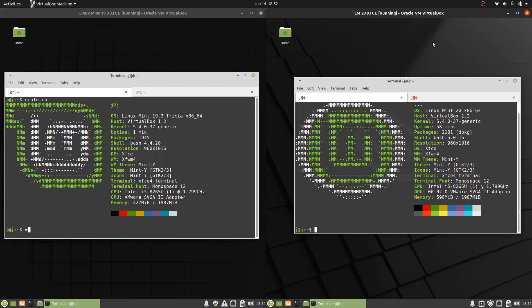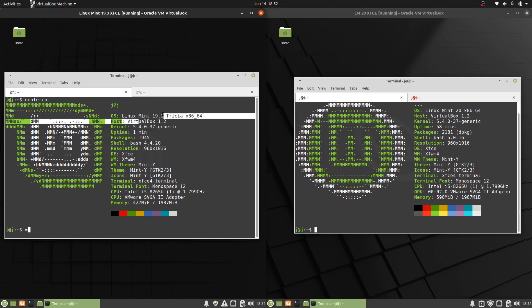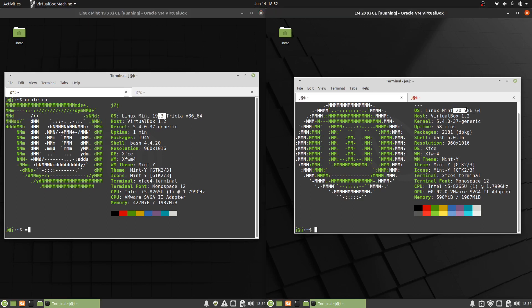Good day YouTube. This is just a quick look at Linux Mint 19.3, as we can see here on the left, and Linux Mint 20, in fact in its beta release, out on the right here as well.